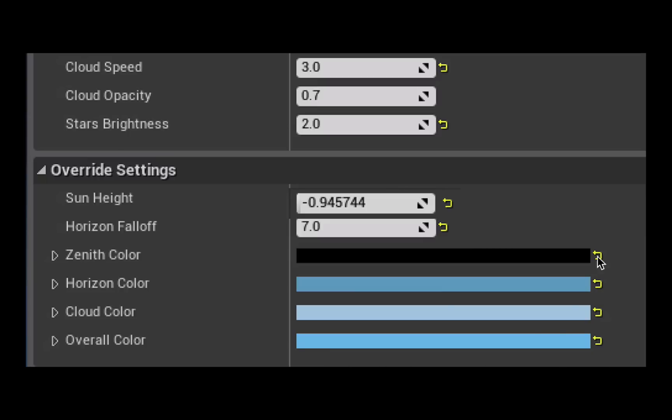As soon as you change anything within the details panel you'll notice you get this little yellow arrow happening, and what that'll do if you click on that, it will return any of the settings that you've changed to their original default settings.